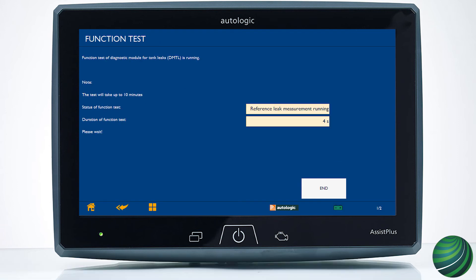The DMTL function test will run — it may take up to 10 minutes to complete. In the first step, the test runs a reference leak measurement. In the second test, the test runs a minor leak measurement. In the third and final test, the test runs a micro leak measurement.